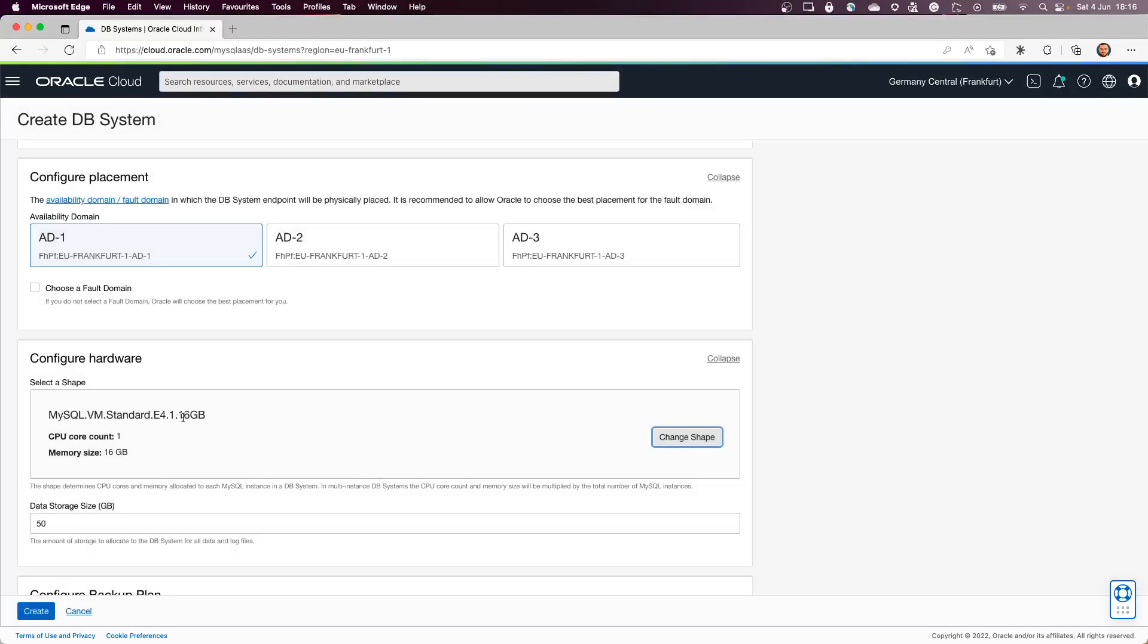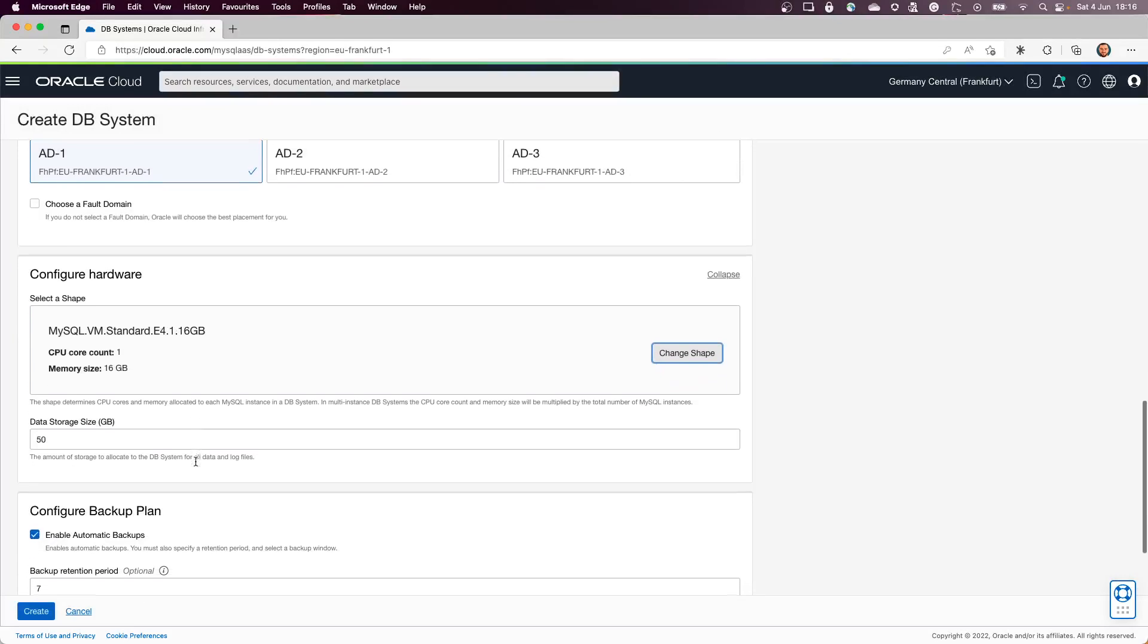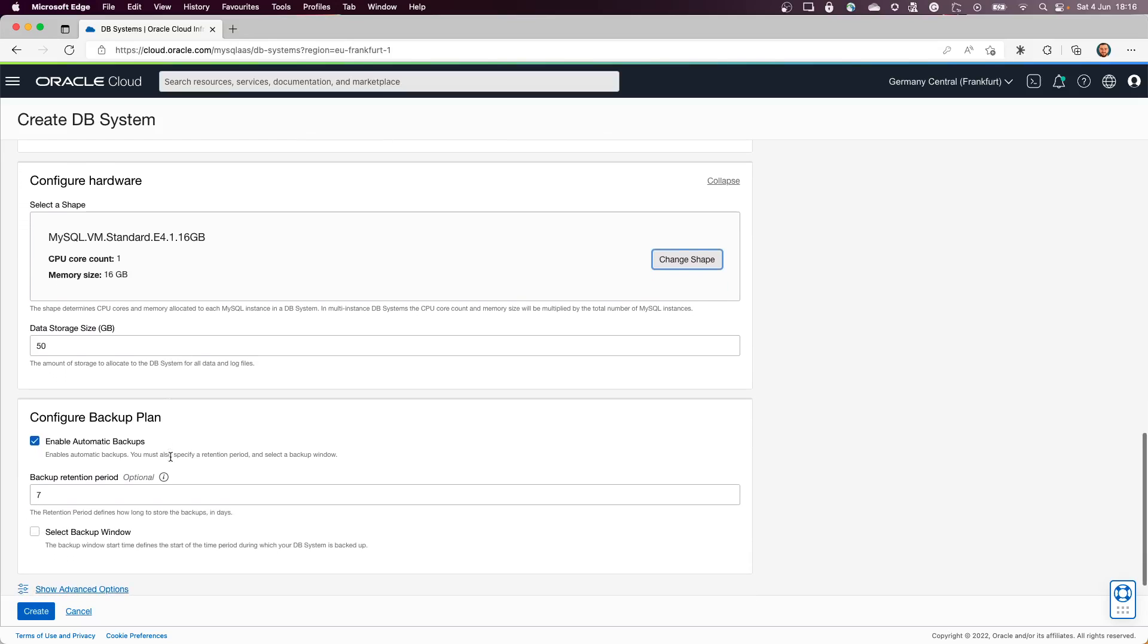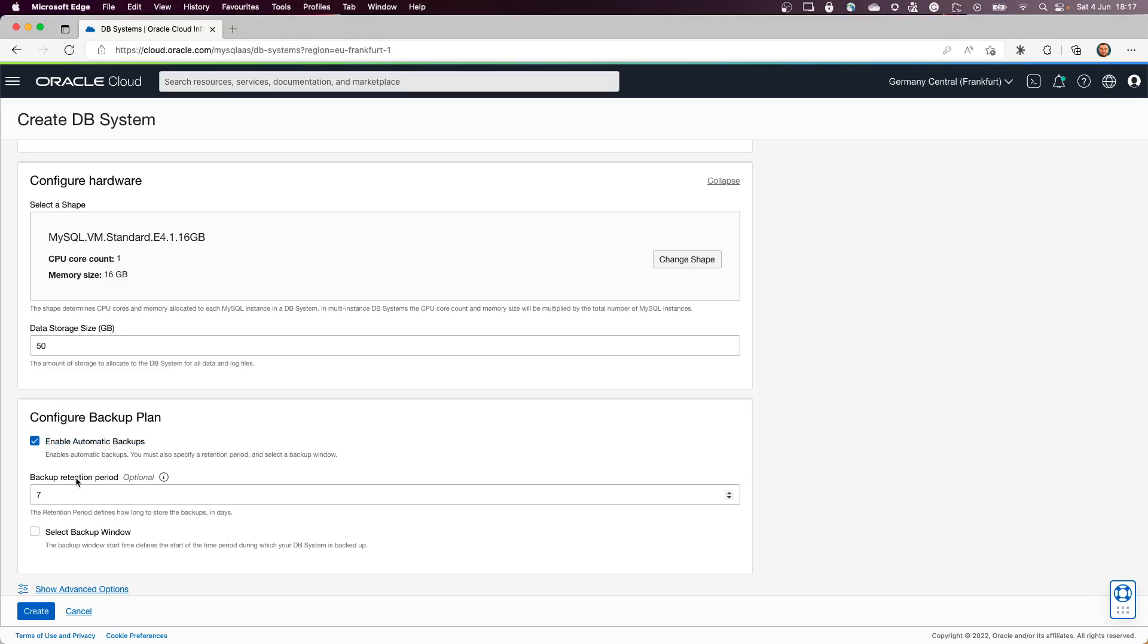You select the database storage size that you want to use. We also recommend to have backup, so this will make your life much easier. You select a backup period. The default one is seven days, but you can go and increase it to 30 days.